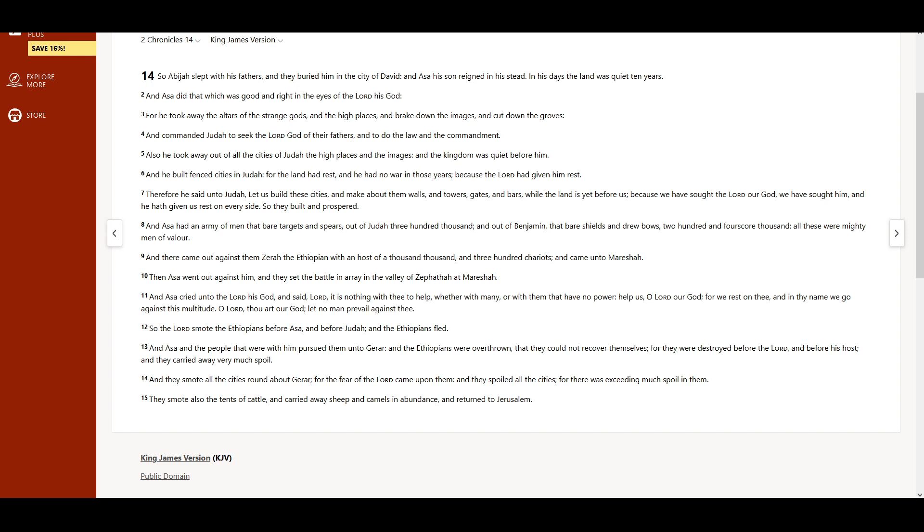They smote also the tents of cattle, and carried away sheep and camels in abundance, and returned to Jerusalem.